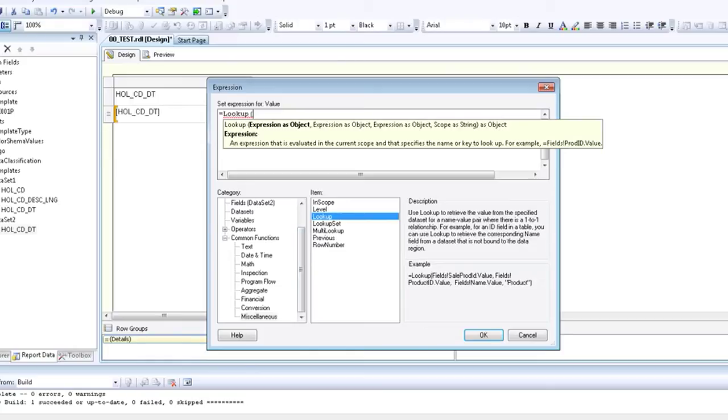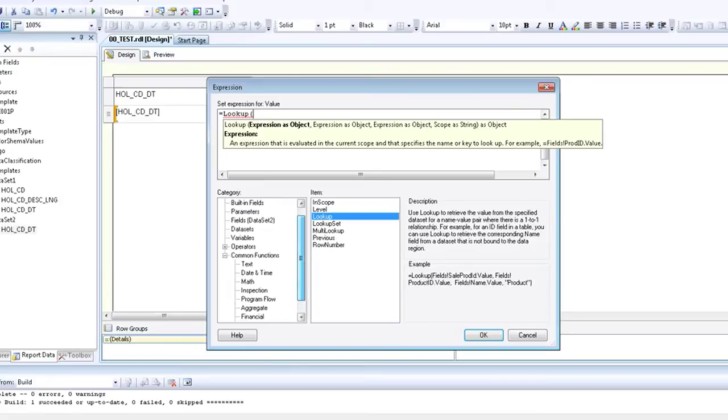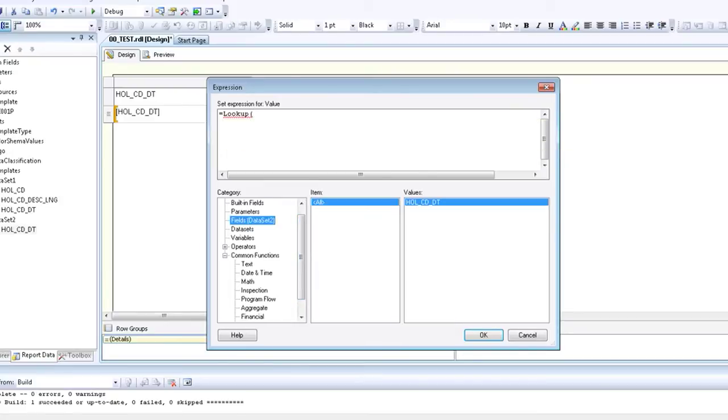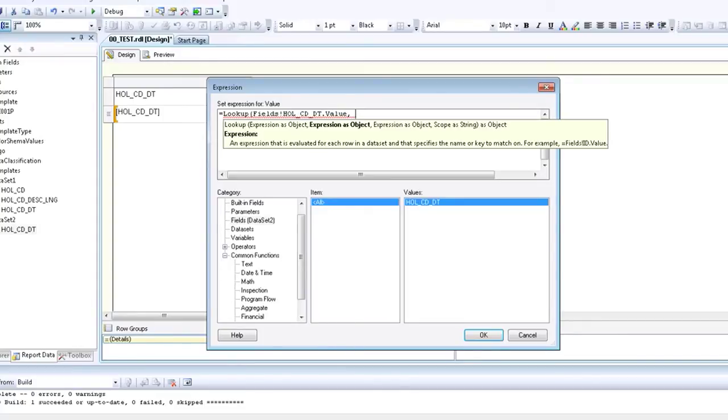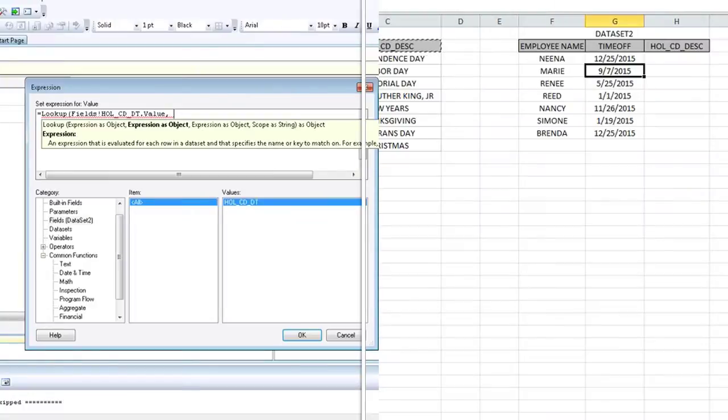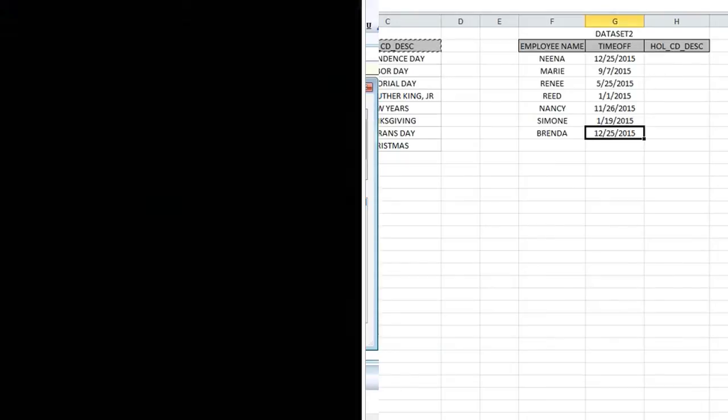The lookup formula contains four components. The first component is the name of the field from data set two. We get there by clicking on fields in the categories on the left, and then double clicking the only value we have in data set two, which is the holiday code date.